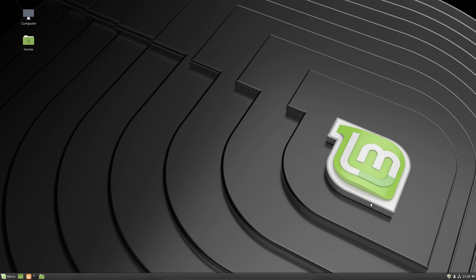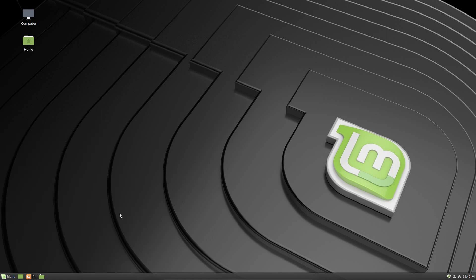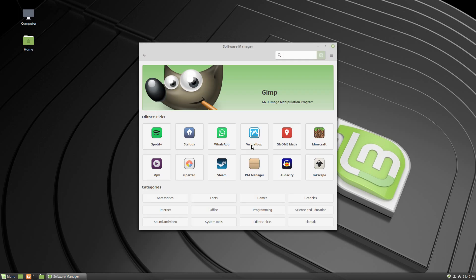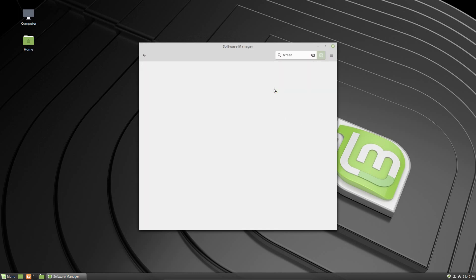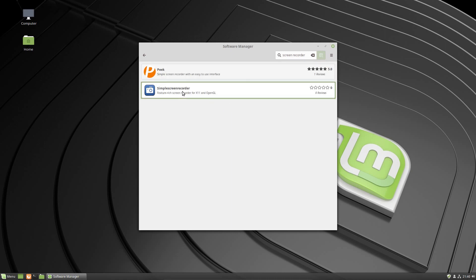If you have a fresh install of Linux Mint, which is at the time of this video Linux Mint 19, all you simply have to do is go to your Administration and then Software Manager. Then you could actually just type in screen recorder and you'll see Simple Screen Recorder right here.